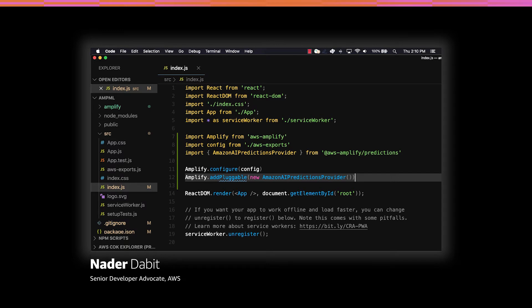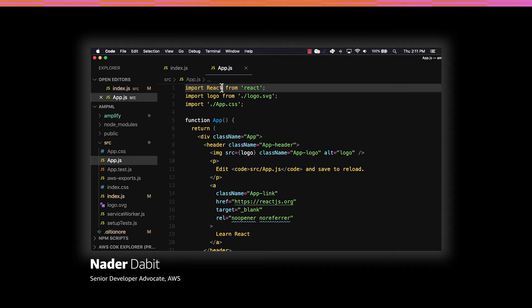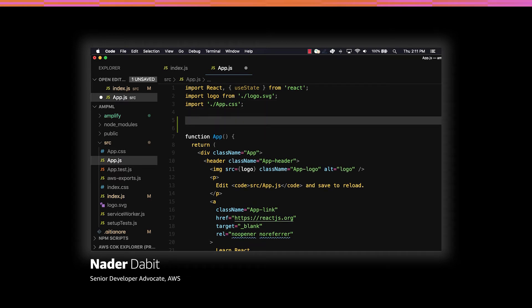Next, we can open App.js. We'll need to manage some component state, so we'll first import useState from React. We'll next import the Predictions API from AWS Amplify.